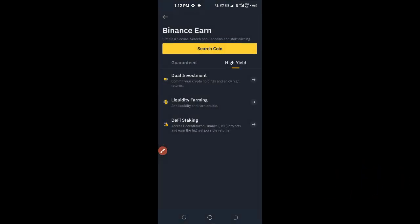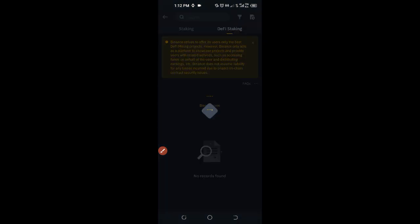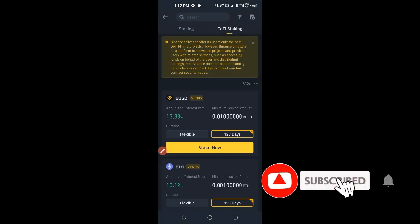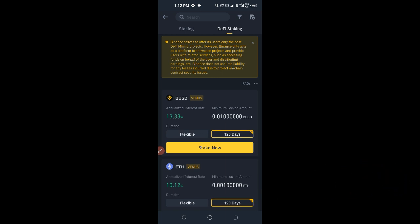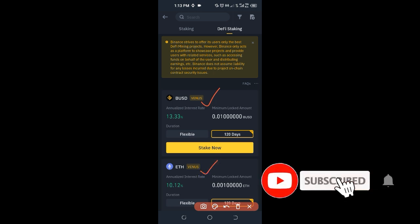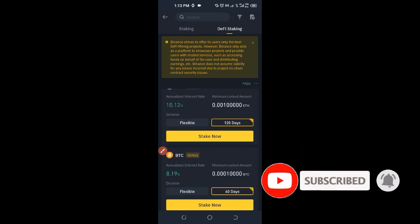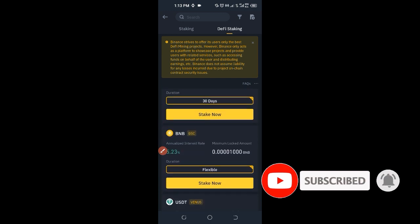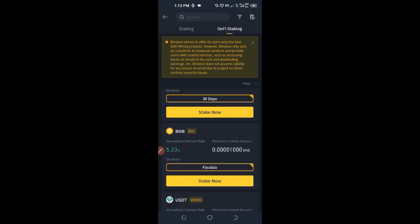The last option is DeFi Staking. Instead of doing it through the Binance Vault with BNB only, when you come into DeFi Staking you can see that you can participate using BUSD, Ethereum, and more. You can subscribe to any of these and earn a percentage from it.